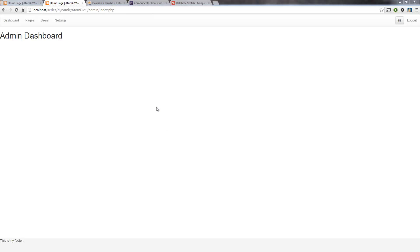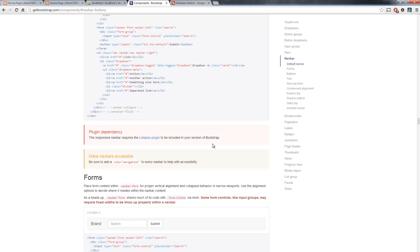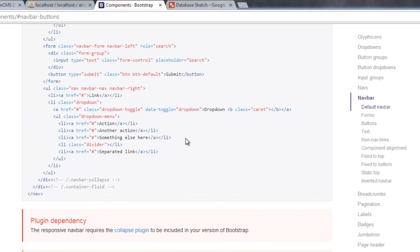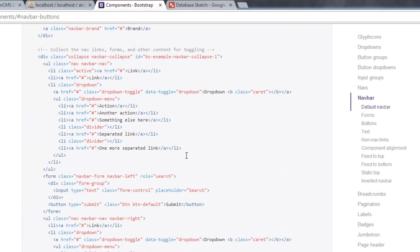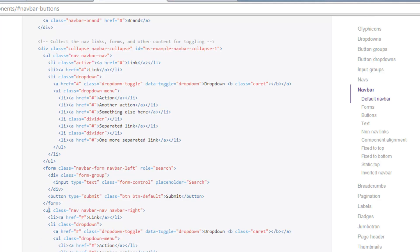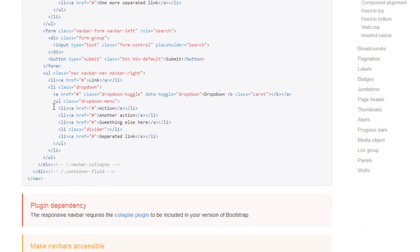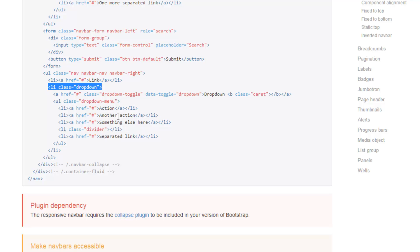Now I want to do one better and put a dropdown menu here and put the logout button inside of there. If we pop back over to Bootstrap's website and take a look here in this navbar right, here's a dropdown menu. We can take a look at the syntax we need. We need first a list item with the class dropdown.